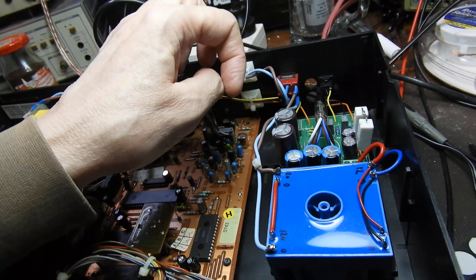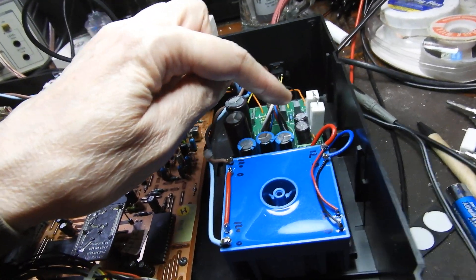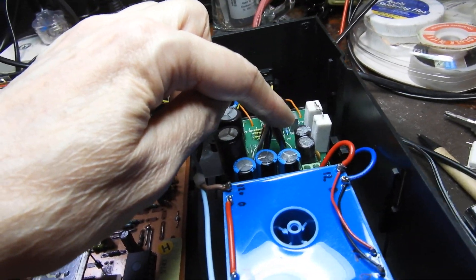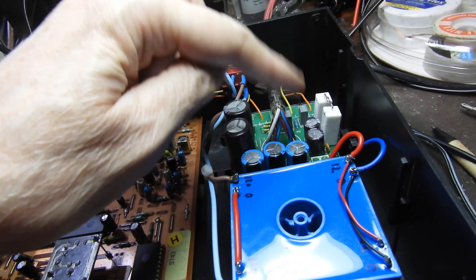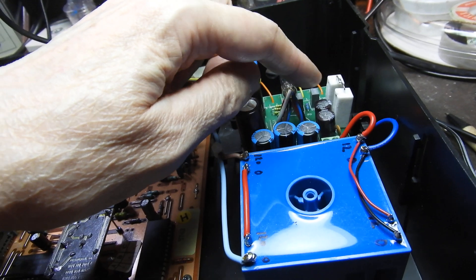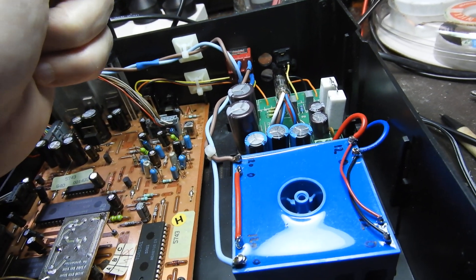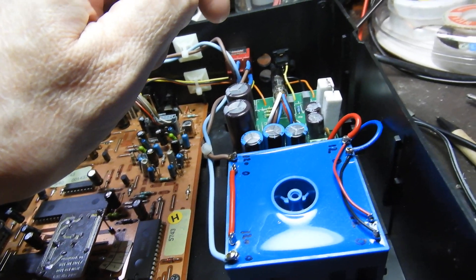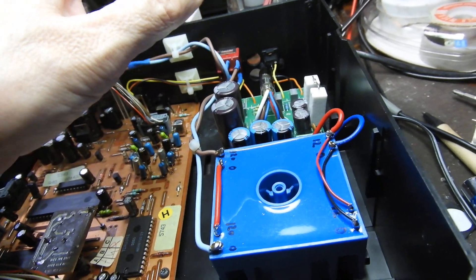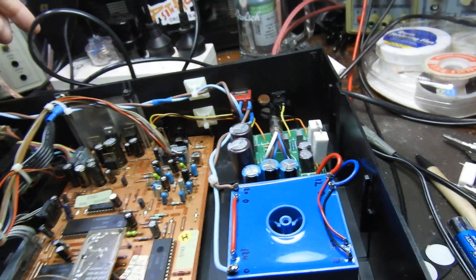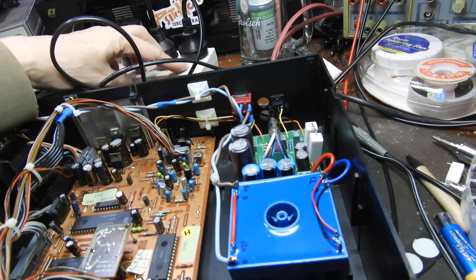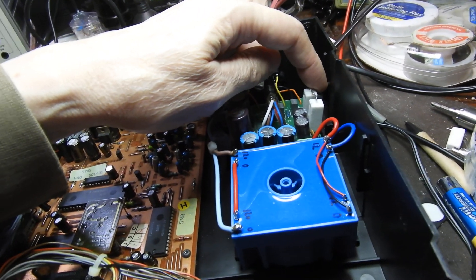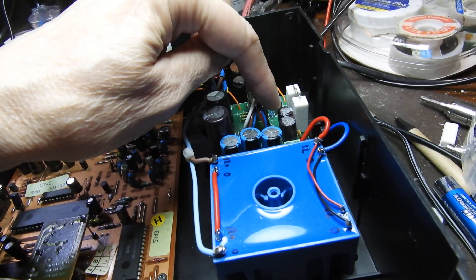But what happens here is that he didn't have a 22 ohm resistor. He put two tens, which is fine. This is the heater current that goes through them, but they get very hot and they get to about 100 degrees. They were sitting right next to that 85 degree capacitor.